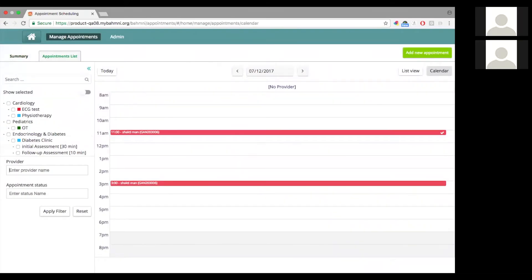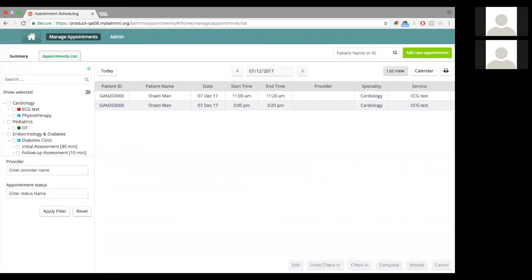Let's first look at the other tab, which is the appointments list tab. Here I have two different views: the list view and the calendar view. Let's first take a look at the list view.